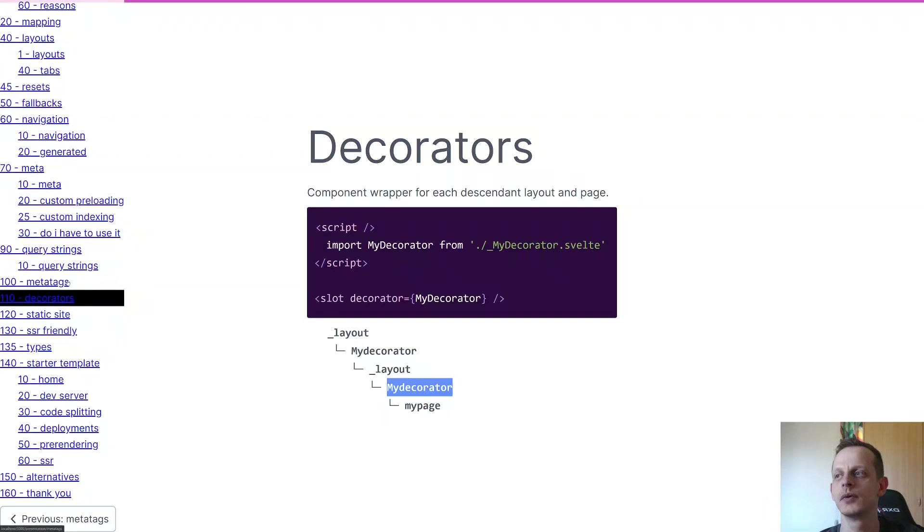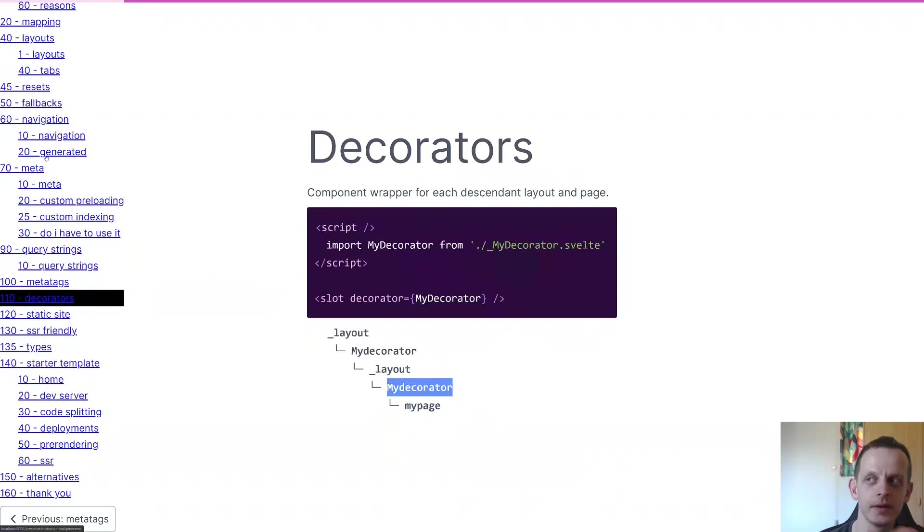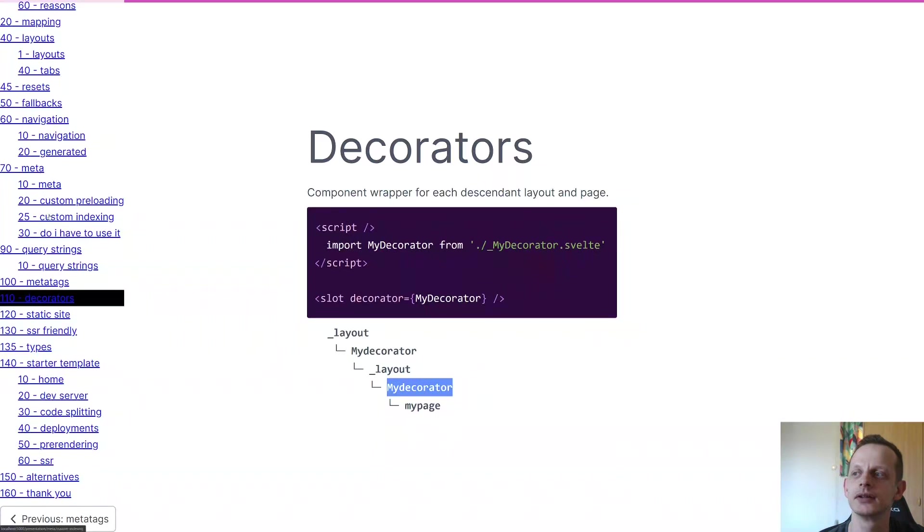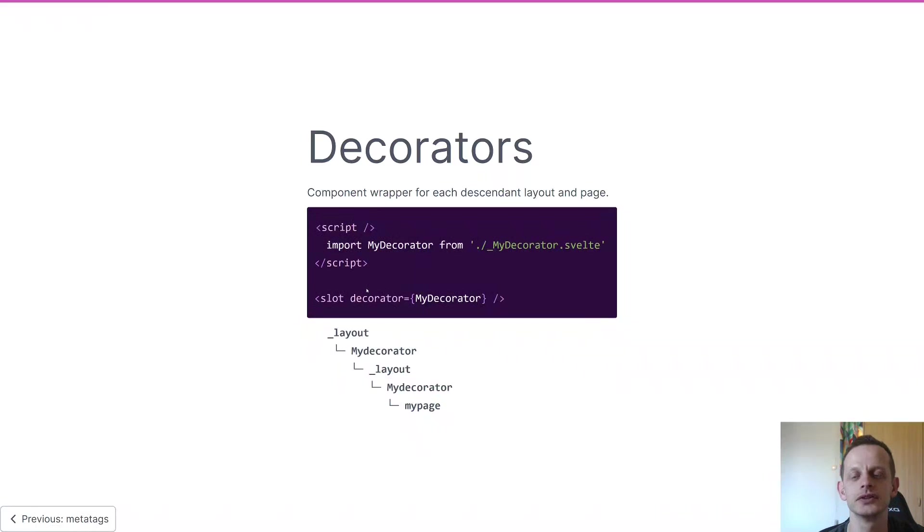And this is actually what we've done here - we've applied a decorator at the root level and that decorator is then wrapped around every single component in the whole tree, which is what allows these transitions to take place.